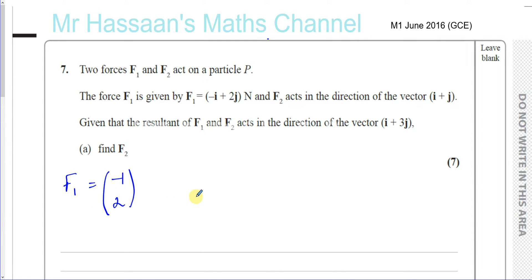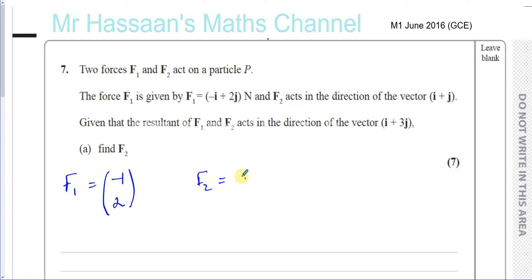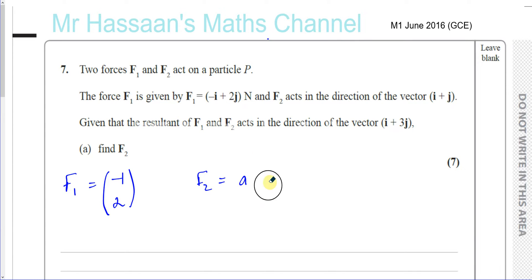And F2 acts in the direction of i plus j. So F2 is not equal to i plus j, but it's equal to some constant times i plus j. So let's say it's equal to A times (1, 1) as a column vector — that's i plus j.